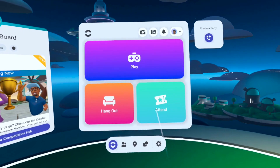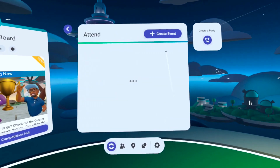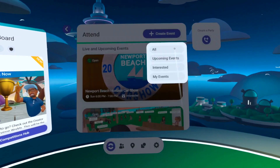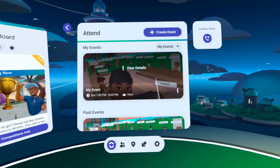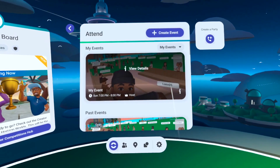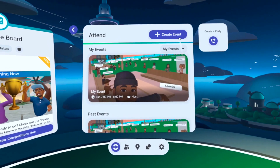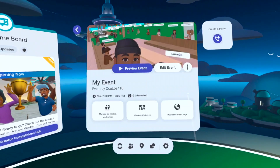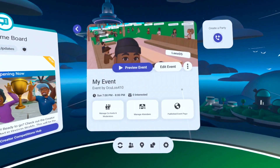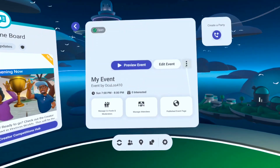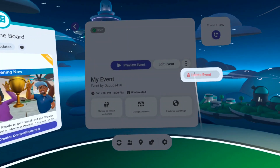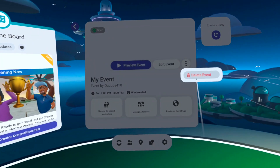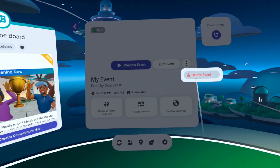Back on the Attend tab, we can sort events and use this drop-down to select just our events. From the event page, we can manage the event, or from the three-dot icon, we can even delete our event.